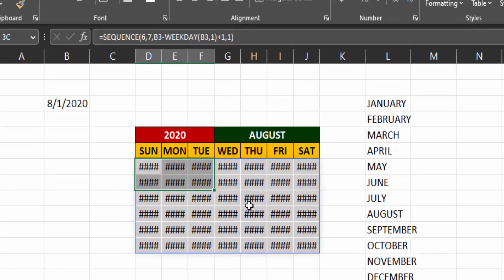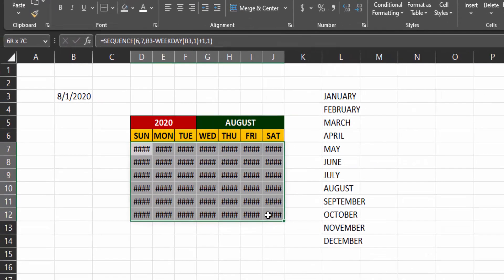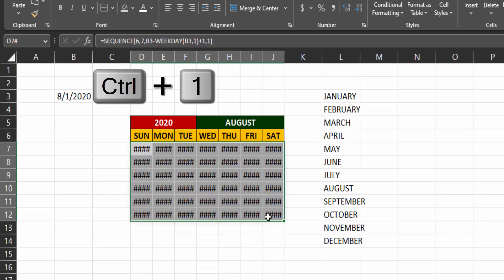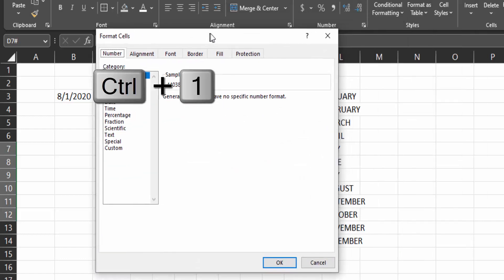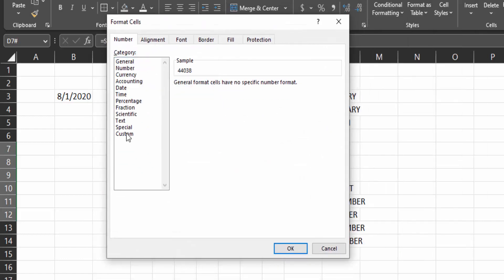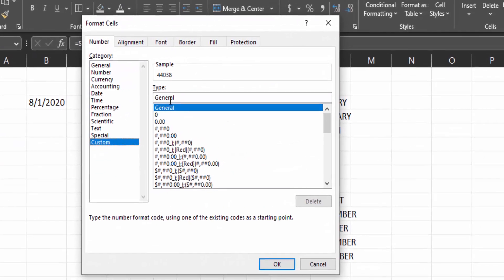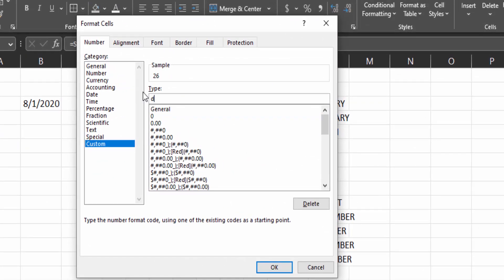Now highlight the cells. Press control plus one. Click on custom and type D. Then click on OK.